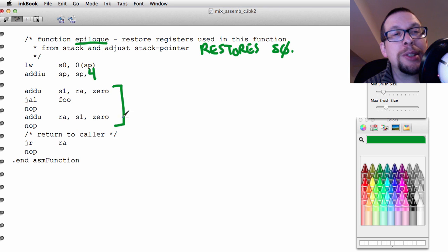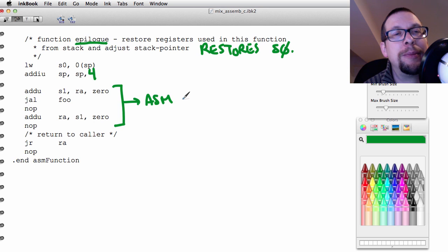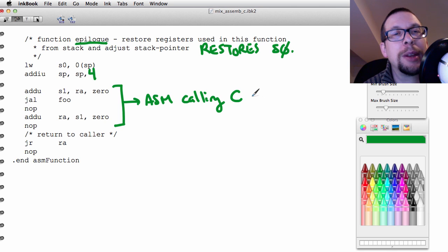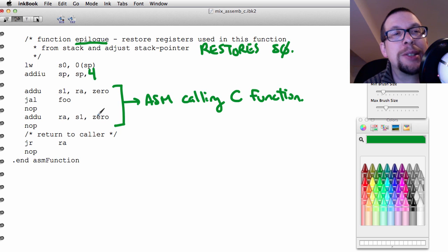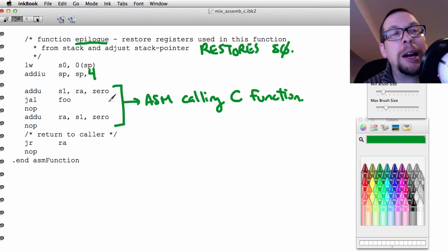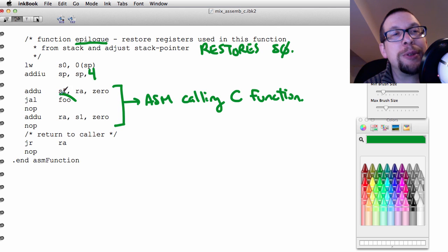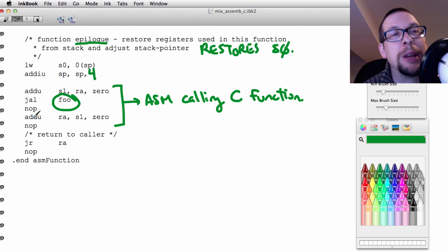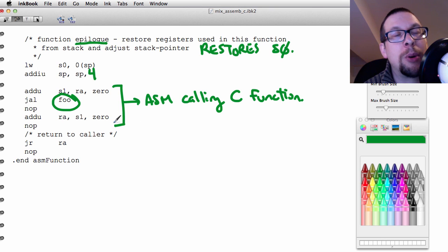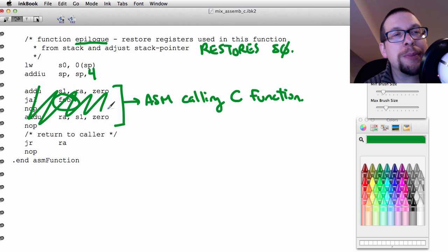After that, something you don't need to worry about too much. This is the assembler file calling a C function. In this case, the C function that we are calling is called foo. We are going to jump to foo. What's more important for your lab: don't worry about this so much, none of that.